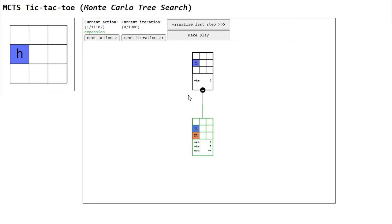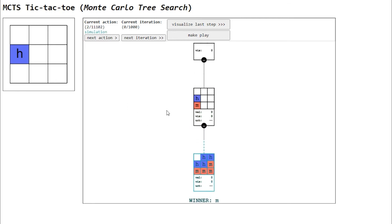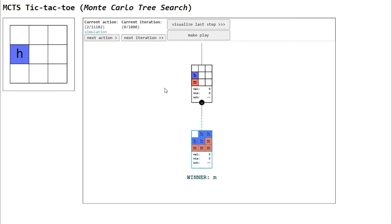The next action is simulation. A random game is simulated from the game state of the current node. The result of this game is shown here in blue.